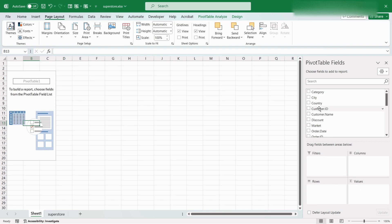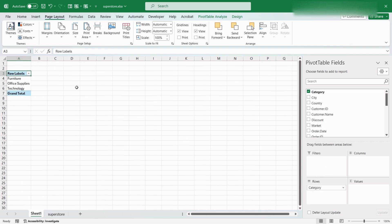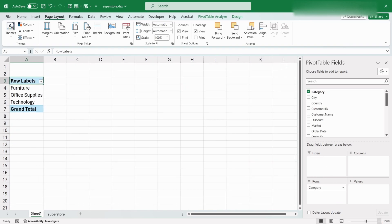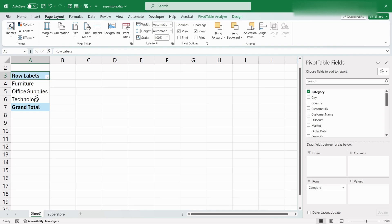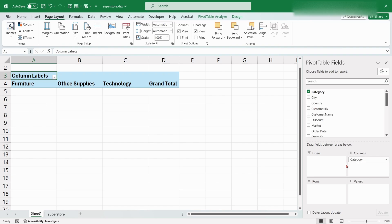Now, let's drag the category field into the rows area. We can see in the Pivot Table, all the values of category column is arranged as rows. If we drag the category field into column area, we can see all the values of category column arranged as columns.